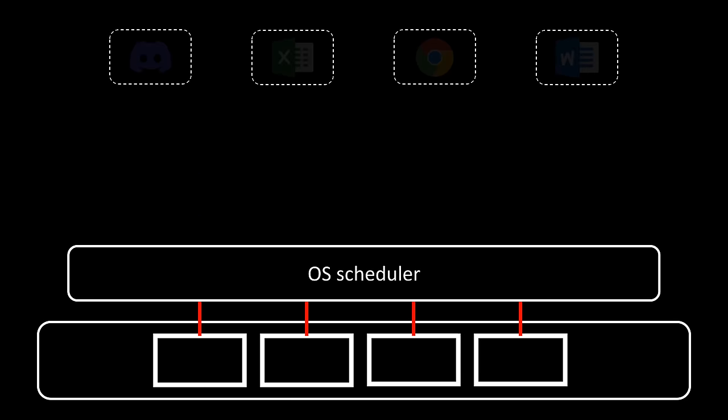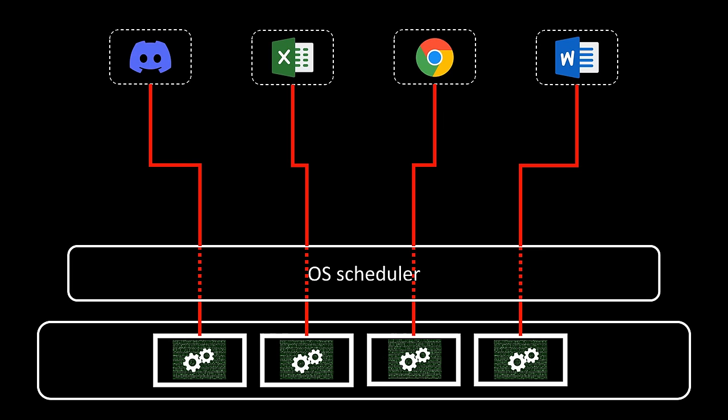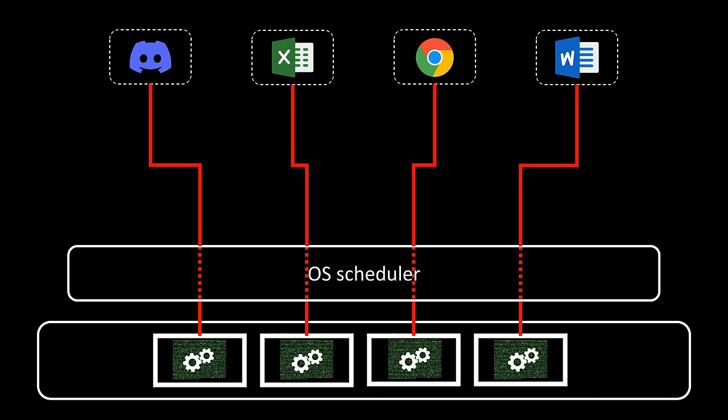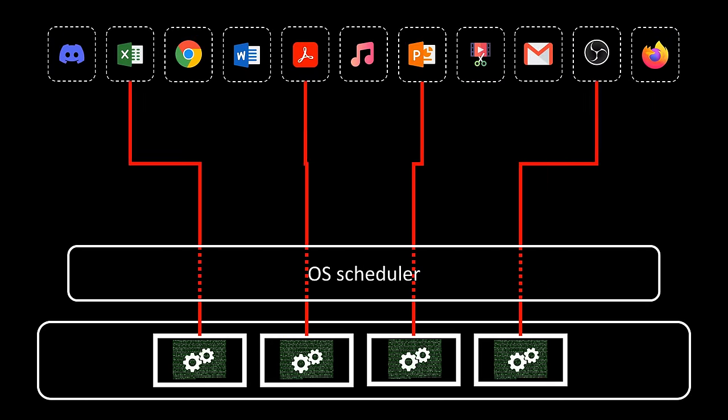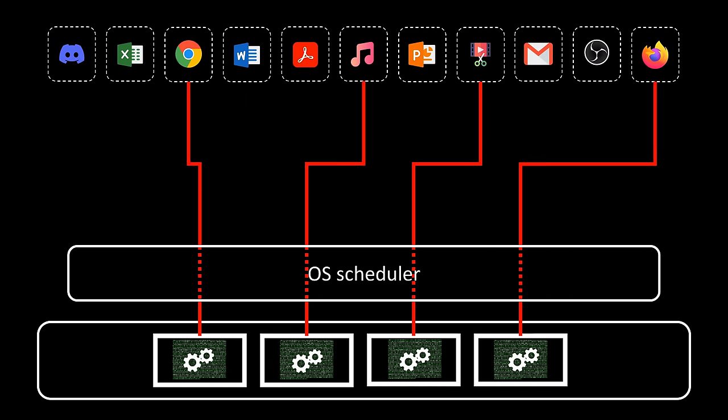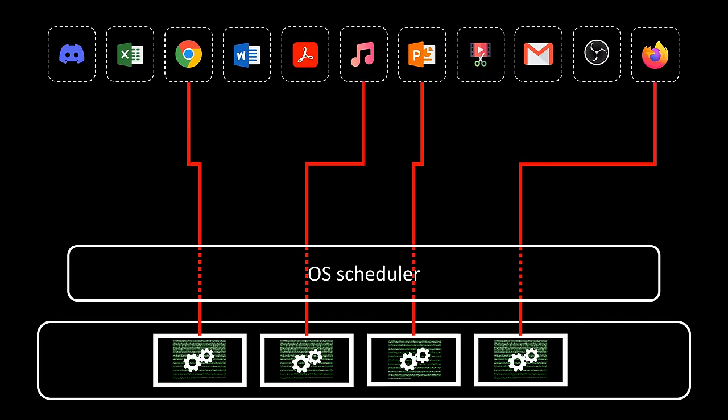With multiple cores, the scheduler can allocate different processors to different programs, enabling true parallelism and simultaneous execution. Despite this, there can still be more processes than cores, requiring concurrency to efficiently distribute processing resources among numerous processes in multi-core systems.